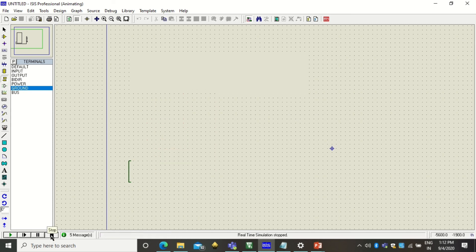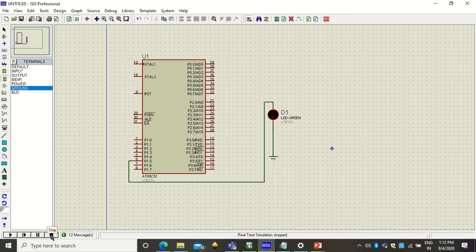So that is how the timer mod register can be used to generate a delay and it can be used in the 8051 microcontroller programming. So thank you for watching.